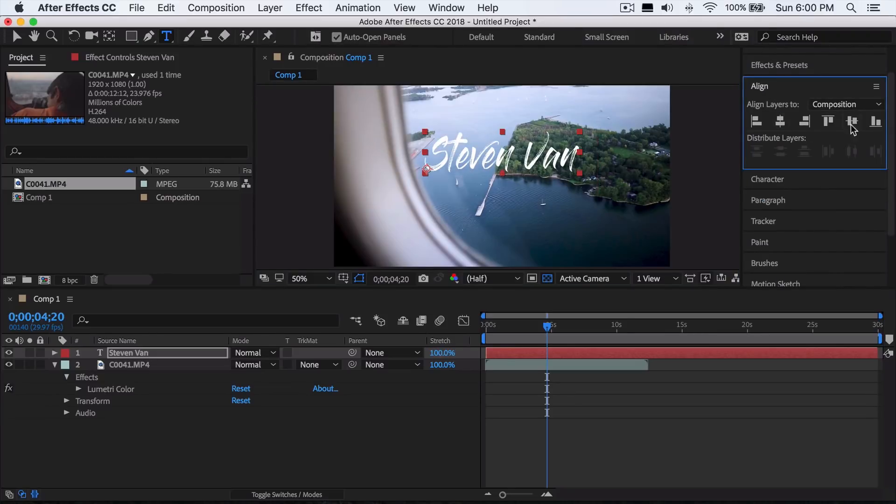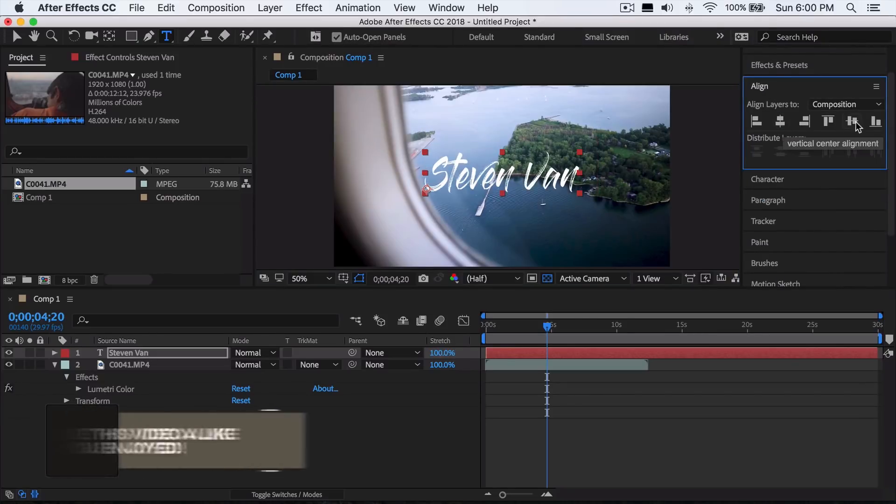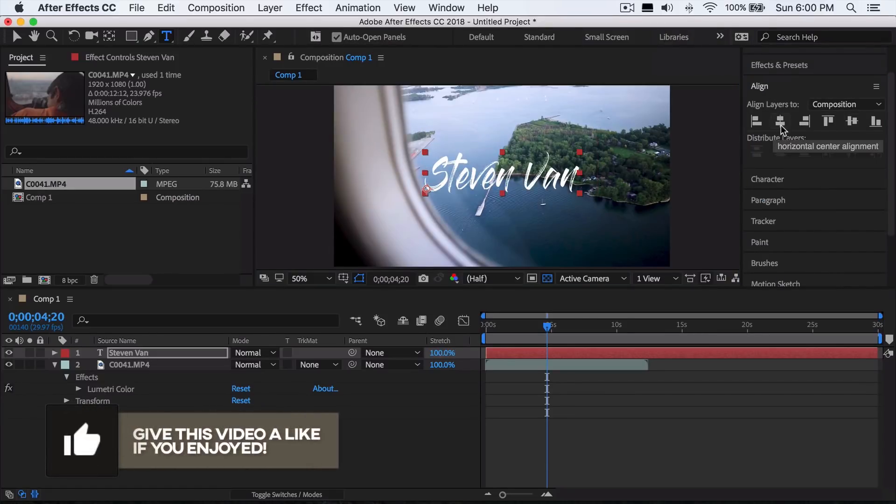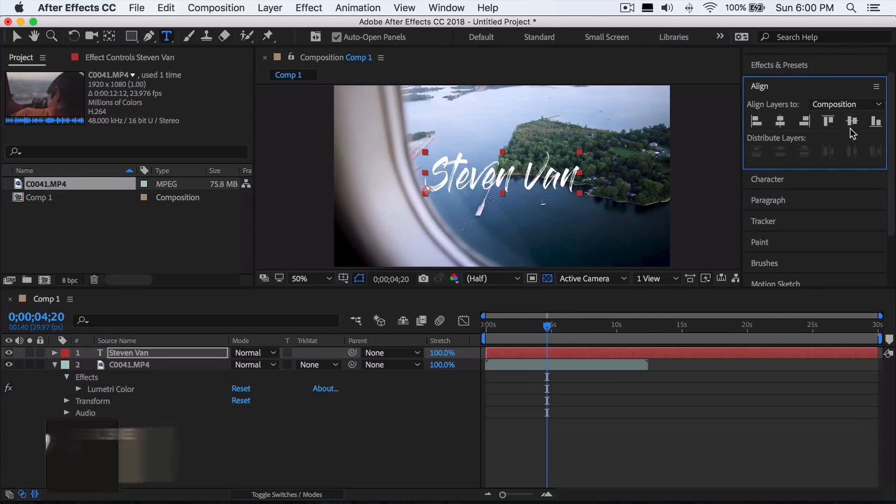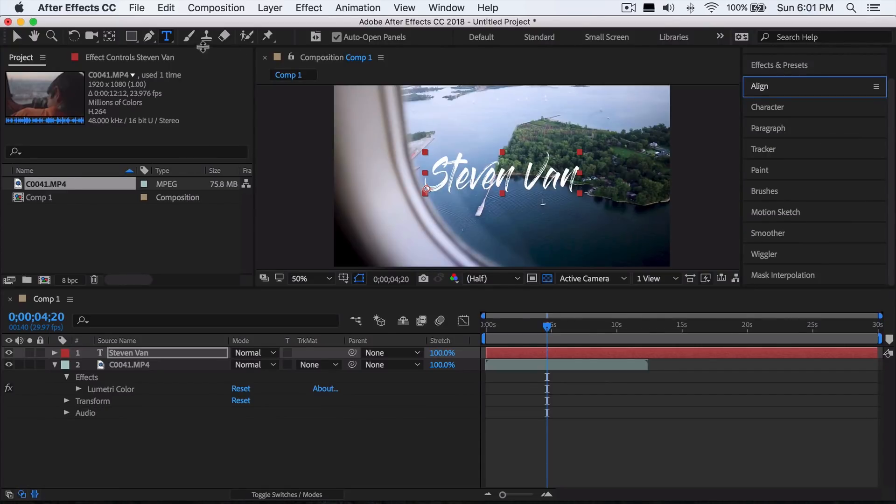Press the second and fifth options. Basically this second option aligns it horizontally and the fifth option aligns it vertically, so it'll fit right in the center.